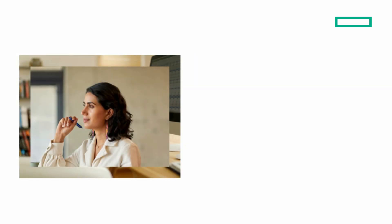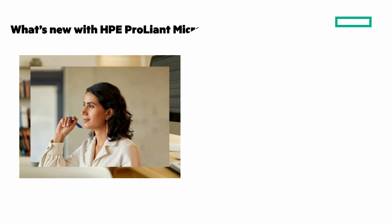The next two scenes have a lot of detail, so have your finger on the pause button because I won't mention everything. What's new with the HPE ProLiant MicroServer Gen 11? New features from the previous generations are in blue bold font.